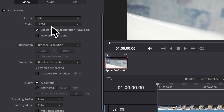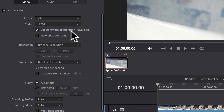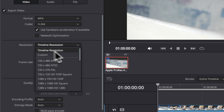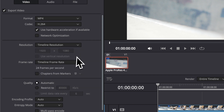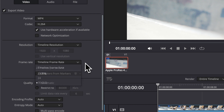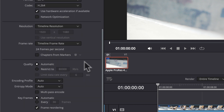Keep the codec at H.264. Use hardware acceleration if available. And then under resolution, I'm going to use timeline resolution, but if you want to change it to a different resolution for your project, go ahead and do that. For timeline frame rate, I'm going to do the same — keep it as my project's, but you can customize this if you need to.